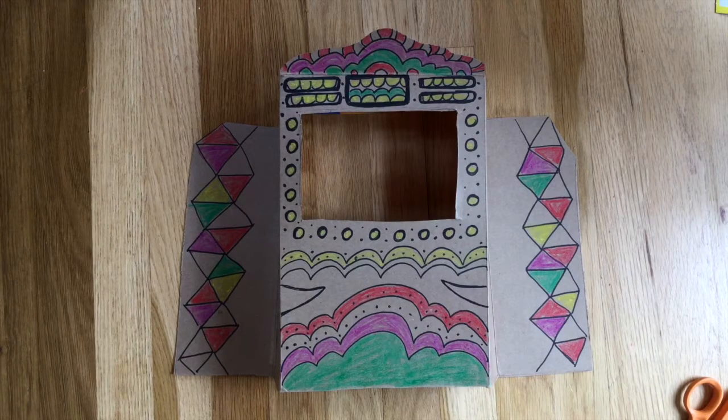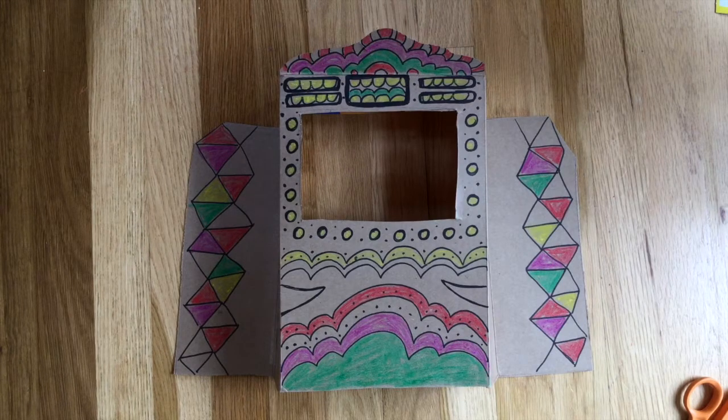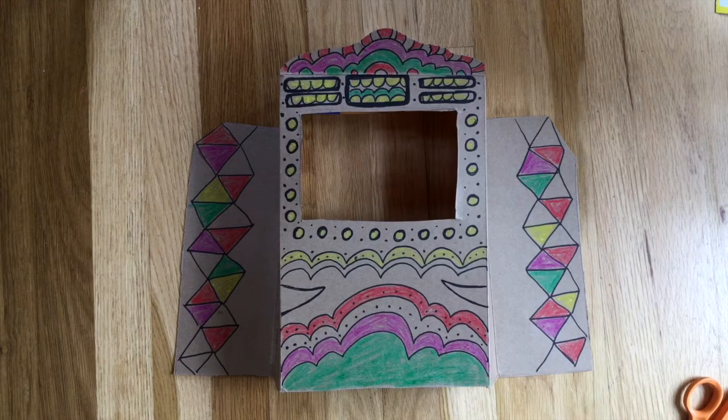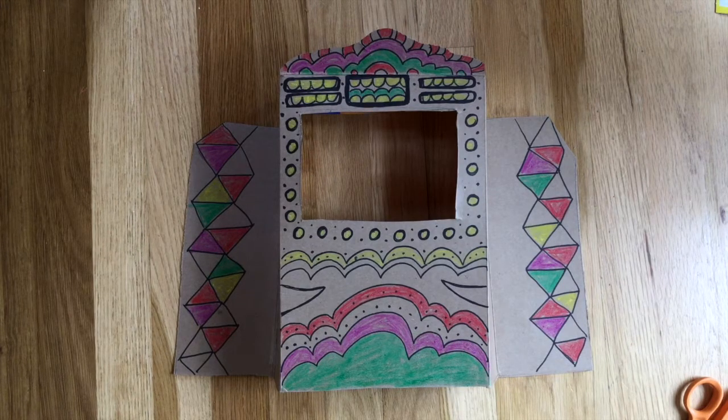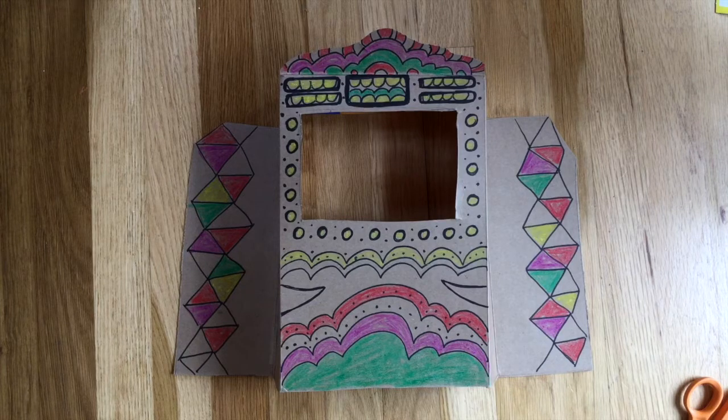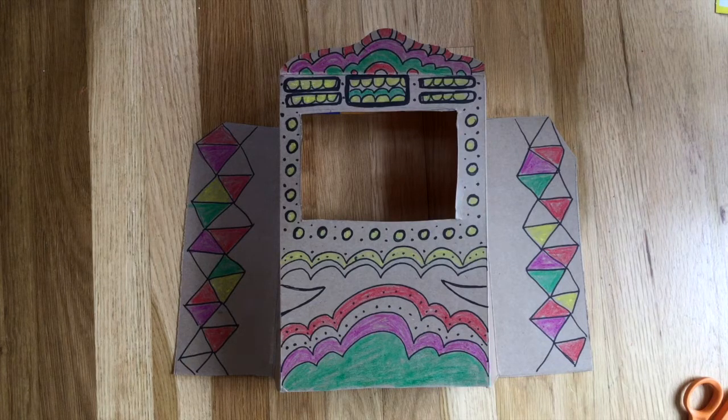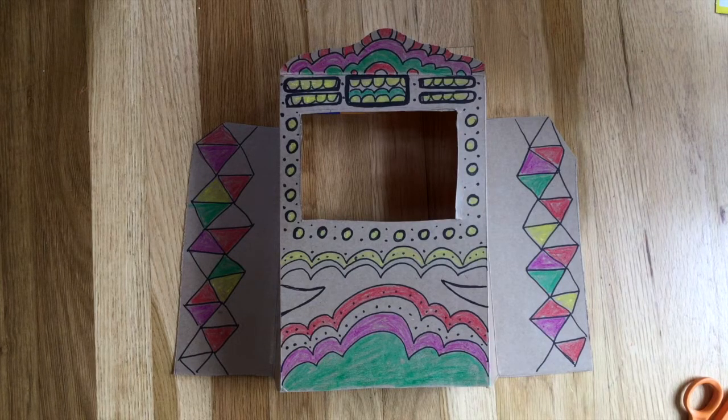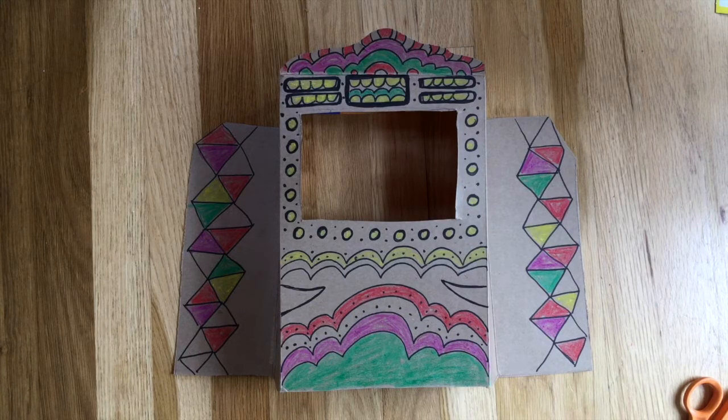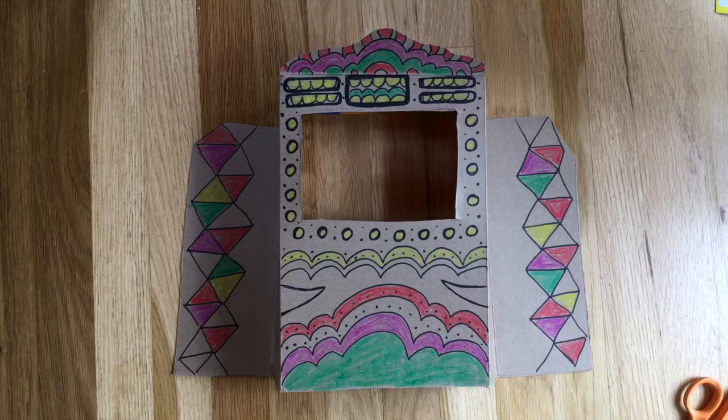Hi, I'm a librarian at Beaverton City Library and today I'm going to show you how to create a puppet theater stage that you can make at home to do your own puppet shows using really simple materials.